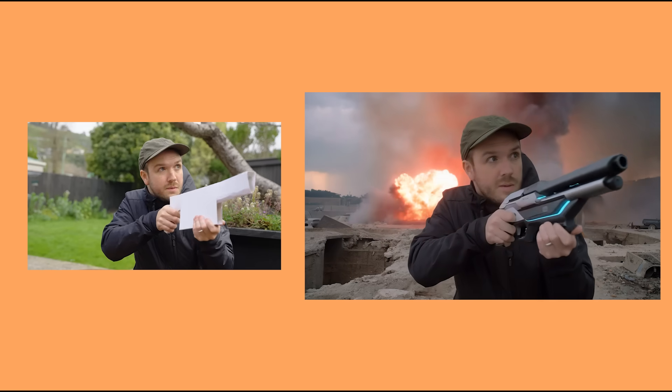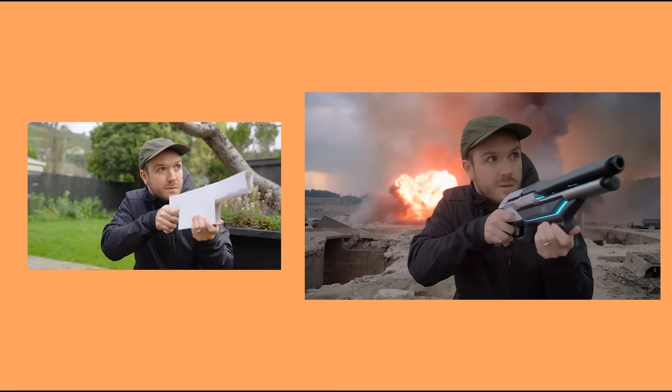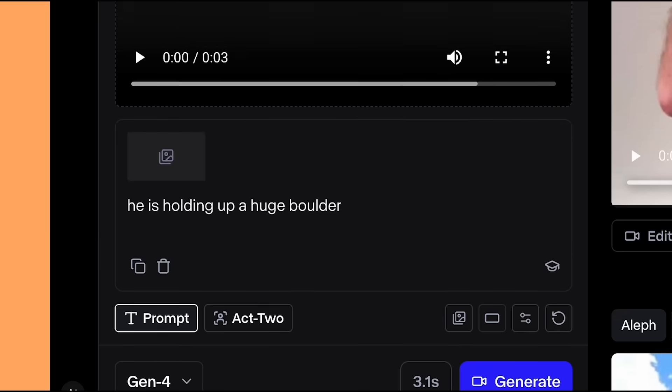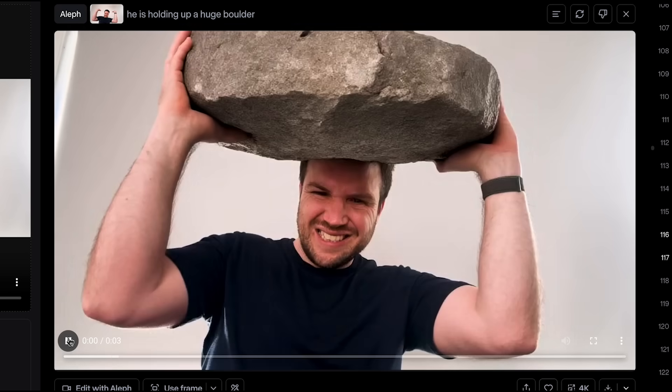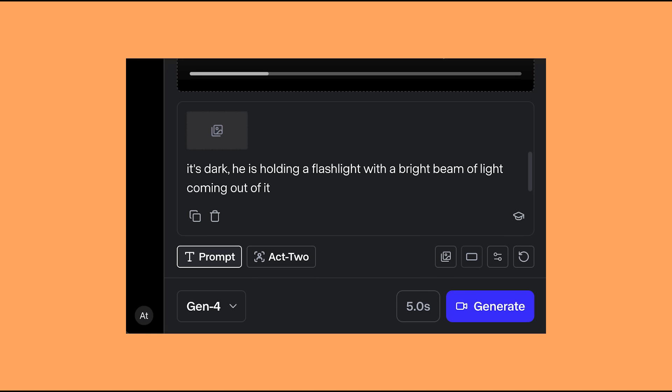I love this shot where I changed my gun for a sci-fi gun and made the background a battlefield — it allows you to get really experimental with your shots. In another test I just held out my arms and prompted 'he is holding up a huge boulder,' and the result is incredible — it actually feels like I'm holding the boulder. I also filmed myself holding a tube and prompted it to make the room darker and create a beam of light coming out of the tube.